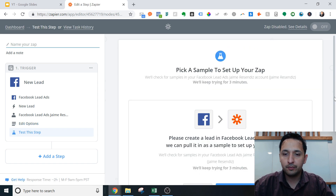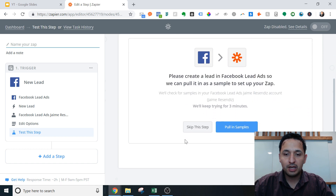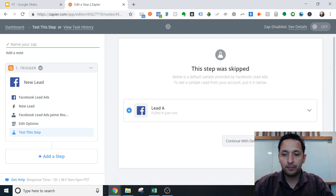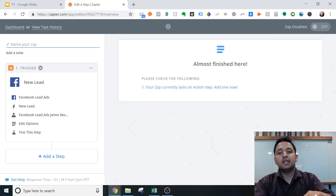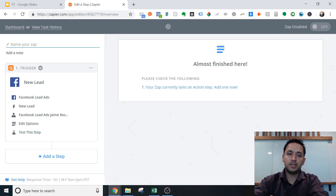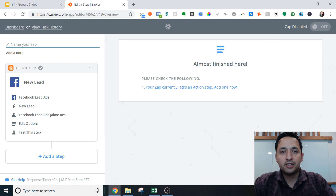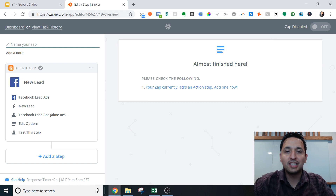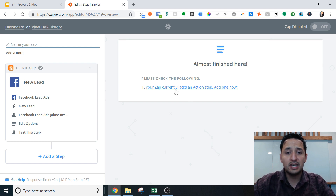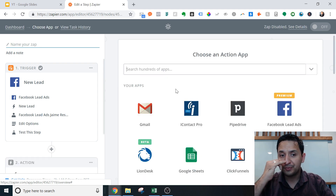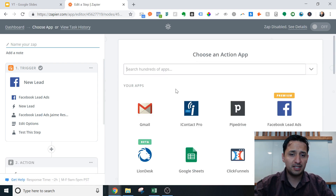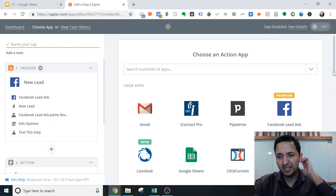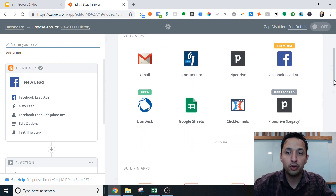Now you're going to click continue. I'm going to skip the test step and go with the default sample, because at this point Zapier has gotten so good I trust it. Since this is a new campaign, I won't have sample leads yet, so I'll skip it — and very rarely does that cause issues.